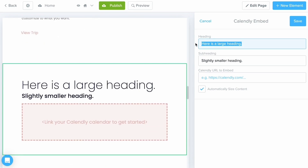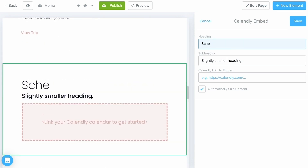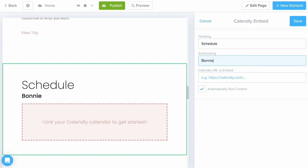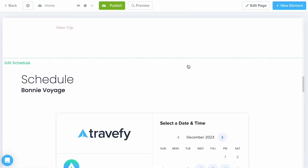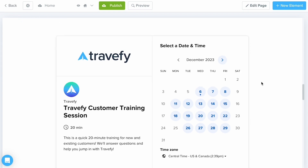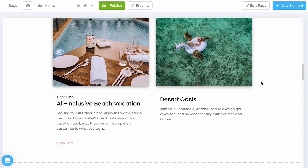I always recommend working your way from top to bottom to make it a little bit easier. I'm going to fill out some details and paste in our training link before selecting Save. This way, anyone who is on my home page is going to be able to see my availability and can schedule a call with me.